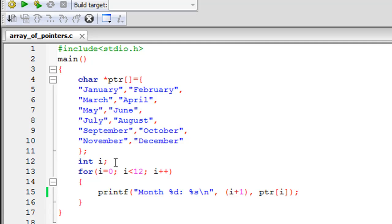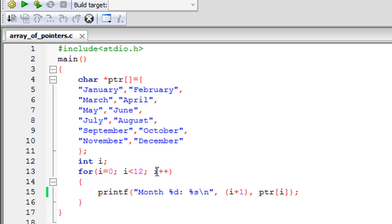Within the curly braces for the for loop, I have just one printf statement that I'm going to use to display all these string names. Firstly, I'm going to display the word 'month,' and then that's going to be followed by the month number.